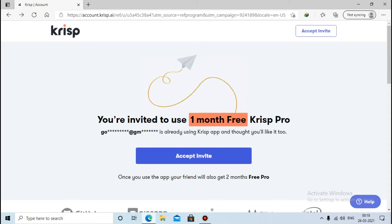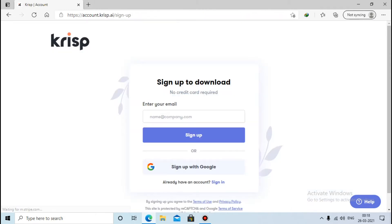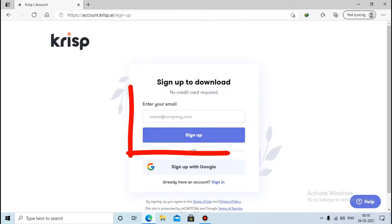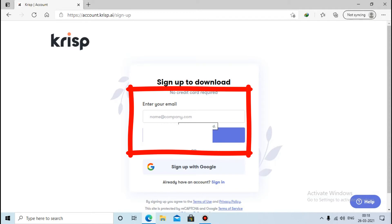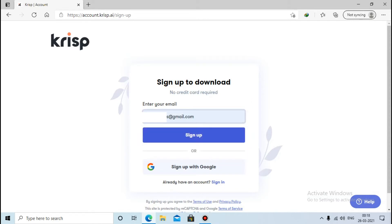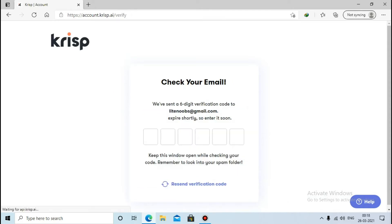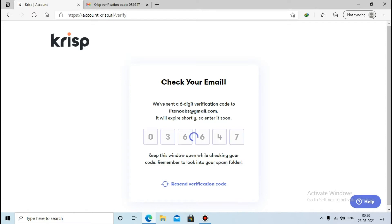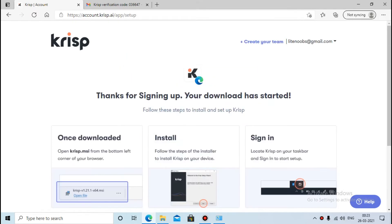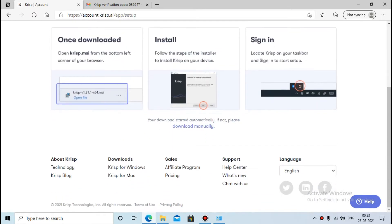You will see an invitation — click on 'Accept Invitation'. Now you have to sign up with your Google account. Press 'Sign Up' and you'll get a verification code. You have to enter the six digits which were sent to your email. After you sign up, the Krisp software will be downloaded automatically.